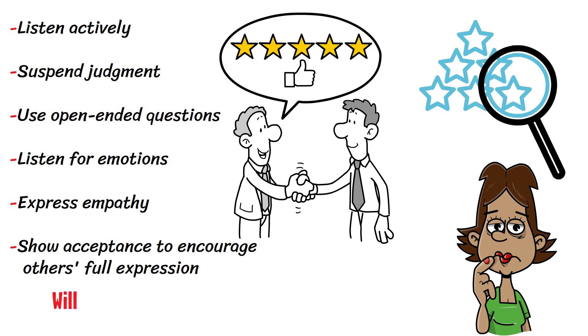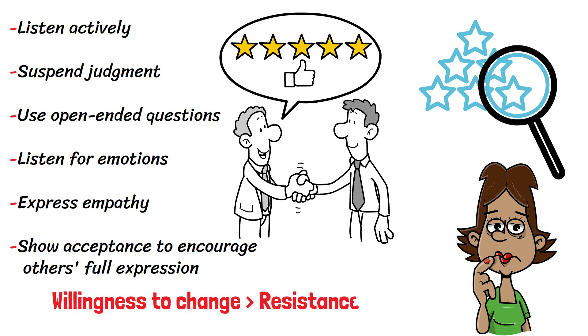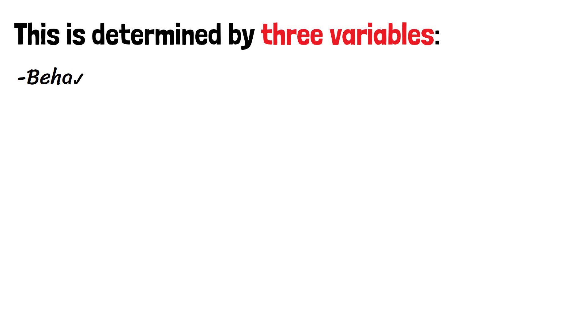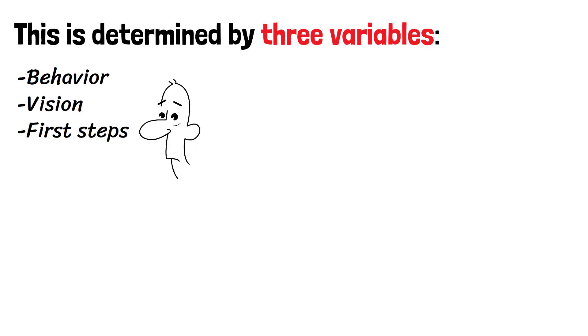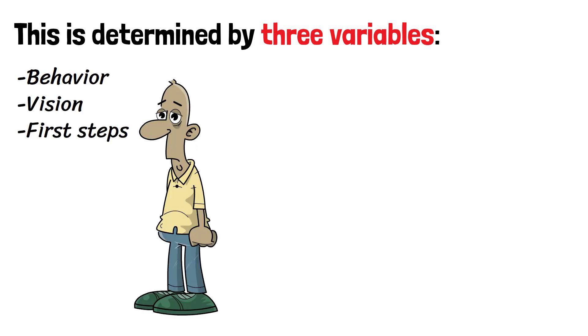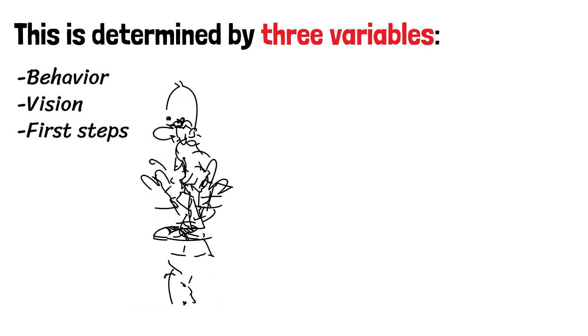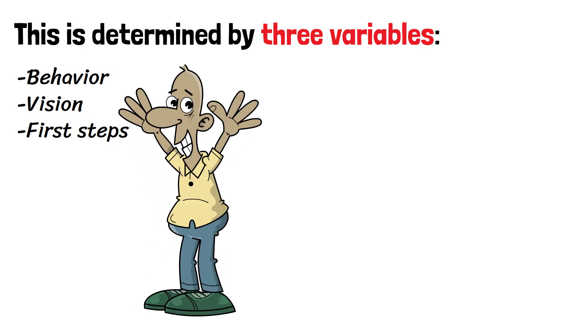To change habitual behaviors, someone's willingness to change has to be stronger than his resistance to change. This is determined by three variables - dissatisfaction with their current behavior, vision, and first steps. If changing a behavior sounds daunting, it is, at least at first. With practice, your new habits will replace your old ones and become routine.